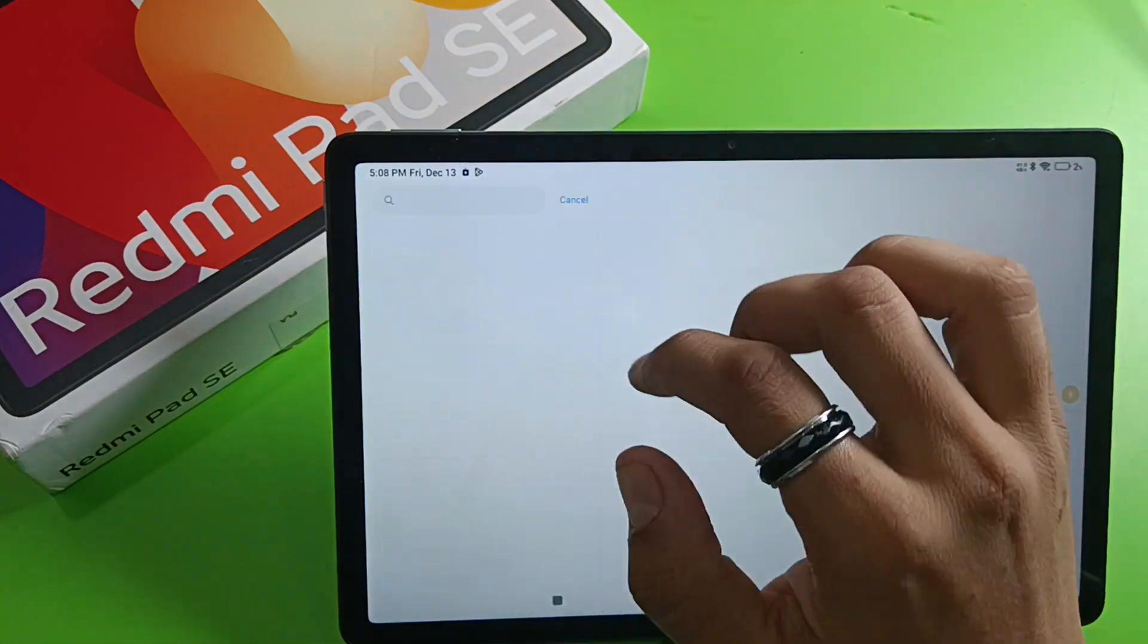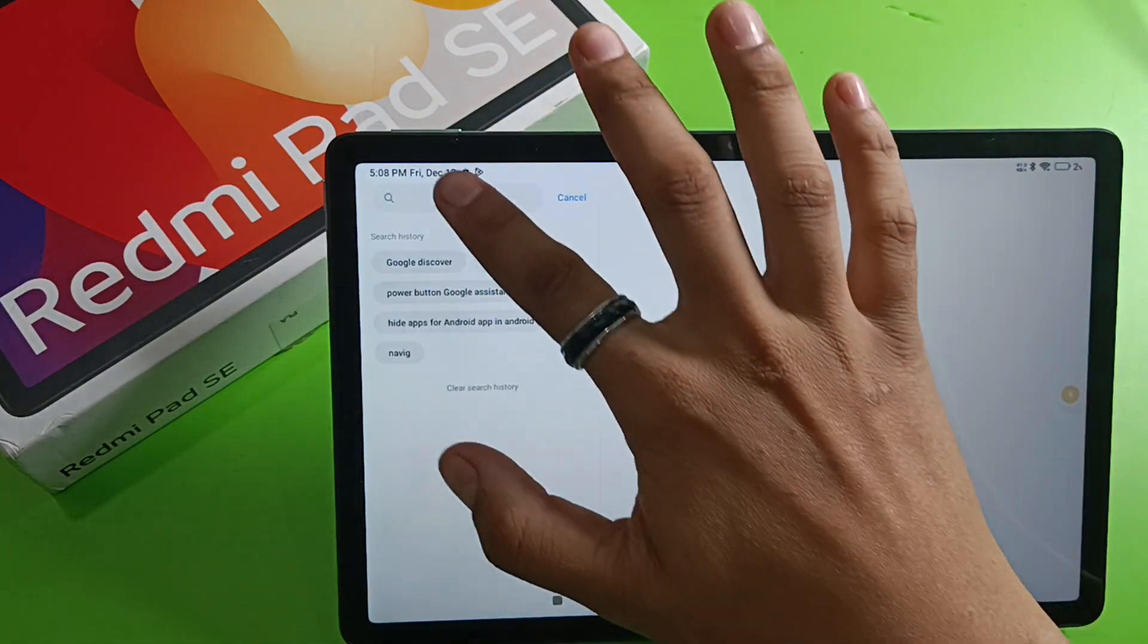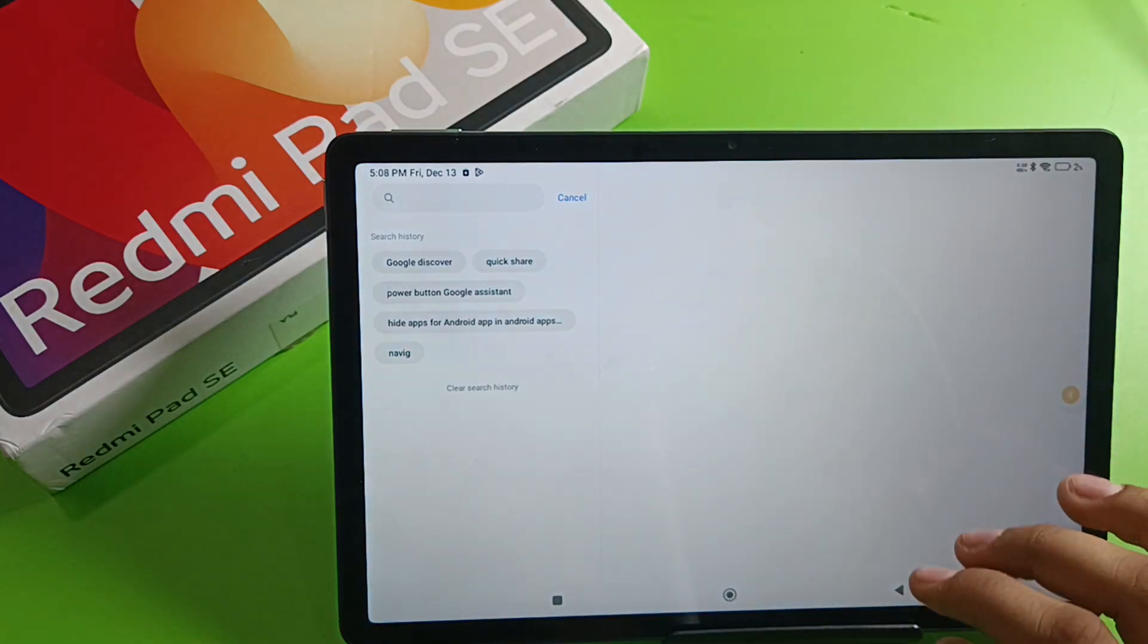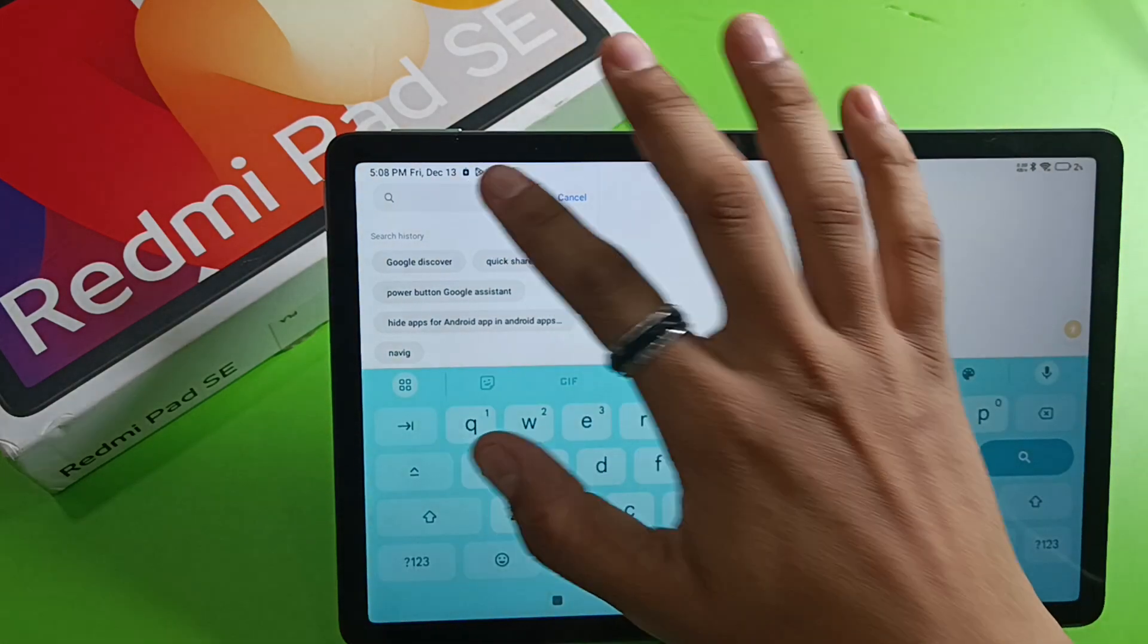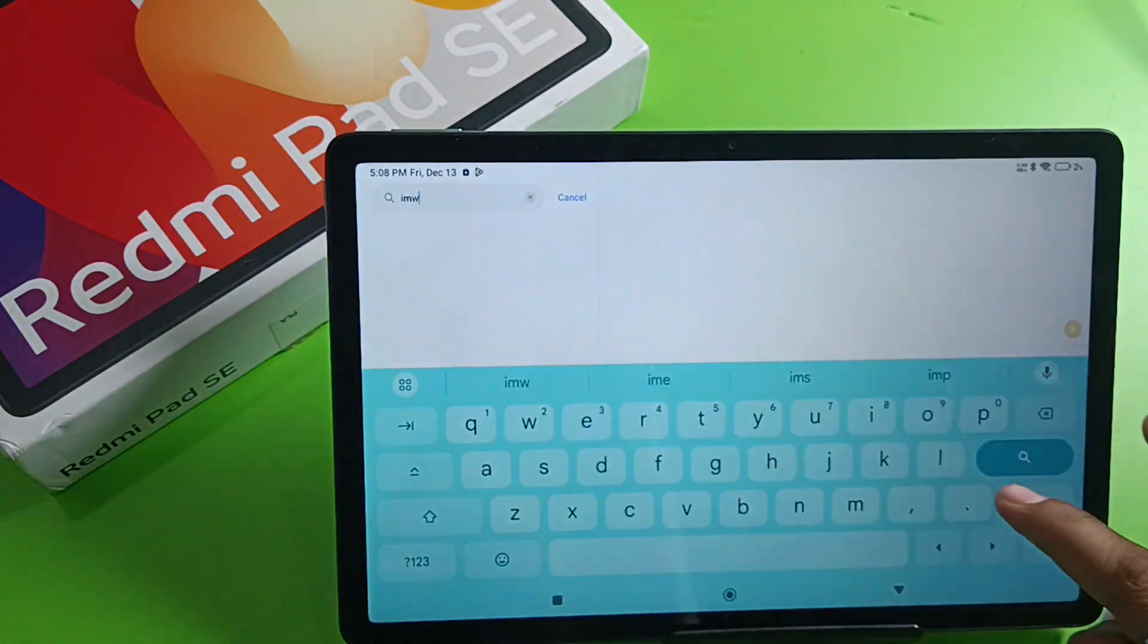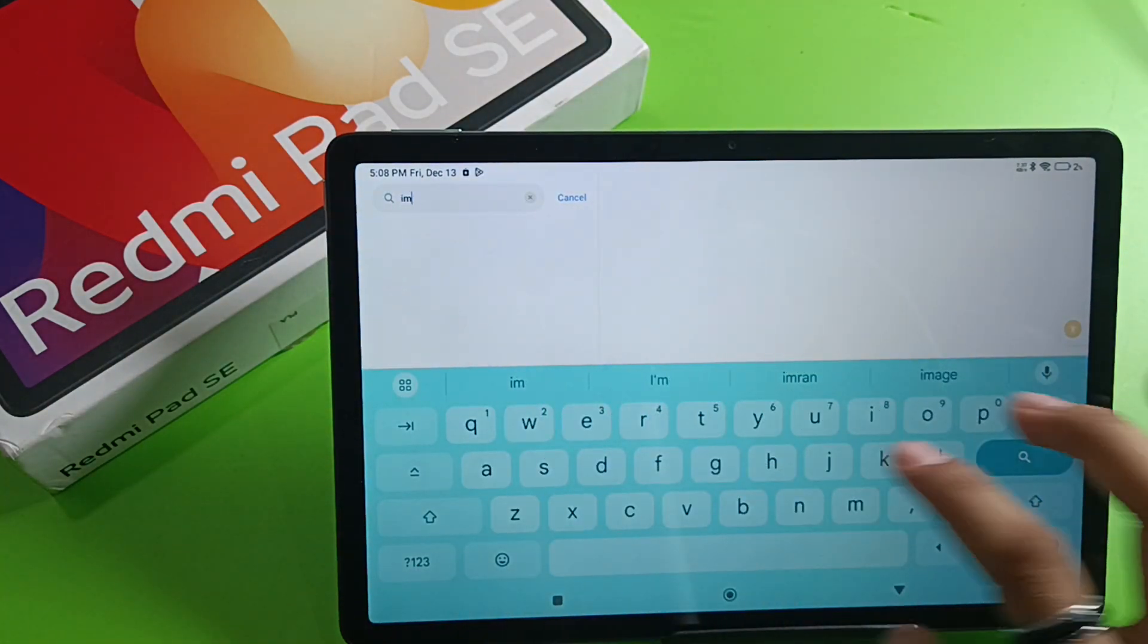Then you have to click on Search and just write here 'IMEI number'.